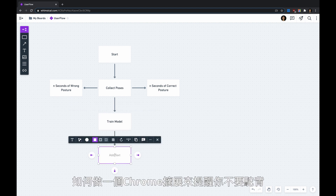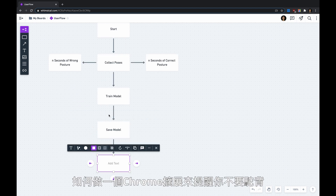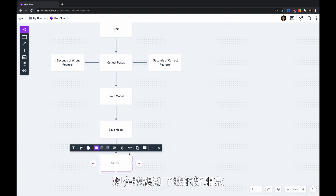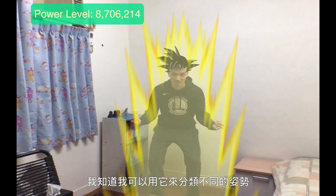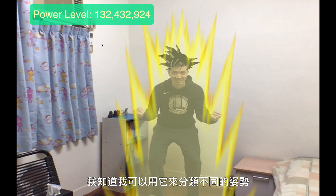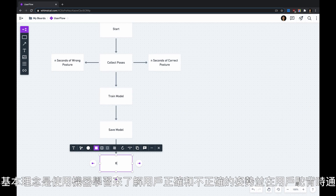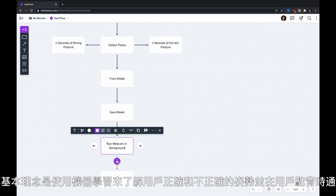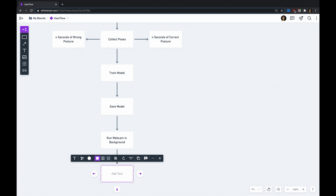So how do you make a Chrome extension that reminds you not to slouch when you are slouching? Then I thought of my good friend, PoseNet. From my previous experiment, I know that I could use PoseNet to classify different poses. It's finally time I make something useful with it. The basic idea is to use machine learning to learn the user's correct and incorrect posture, and notify the user when he or she is slouching.